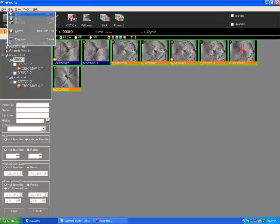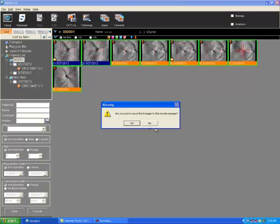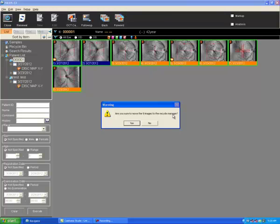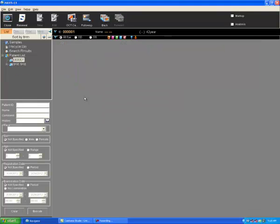What we'll do then is delete the scans. We'll go up here to edit, shift control delete. It will ask are you sure you want to send these to the recycle manager. Now the recycle manager is a system of organizing deleted files. So even though we are deleting, we will still have access to them, which is reassuring to know. So I'll select yes.